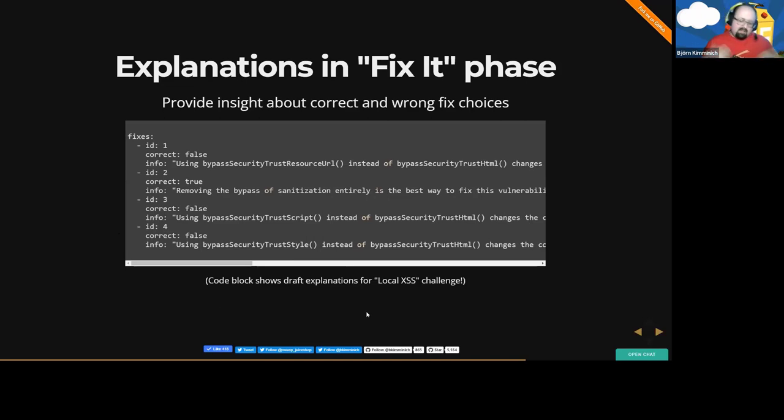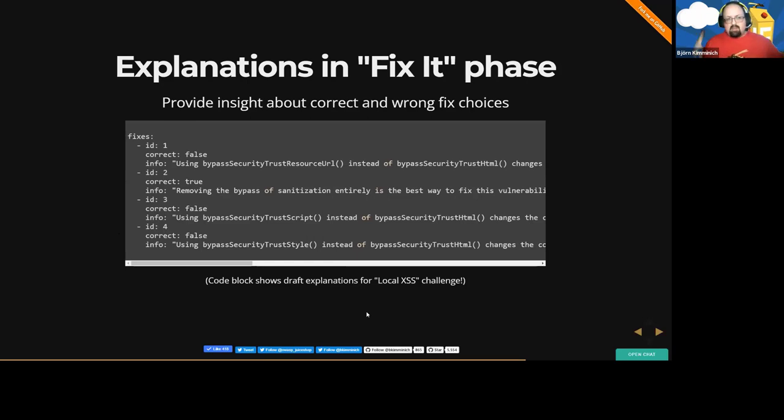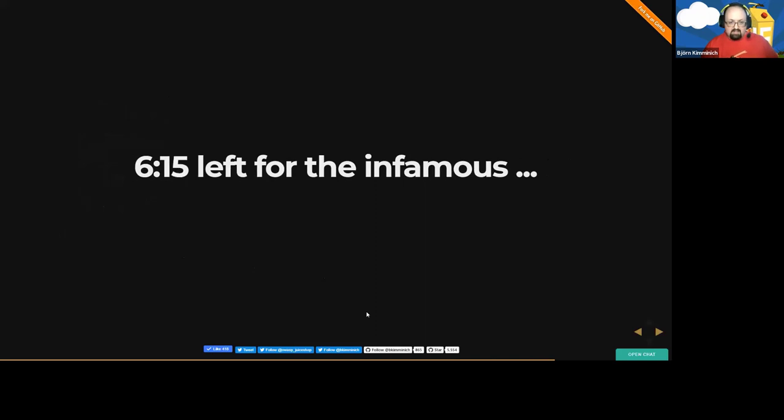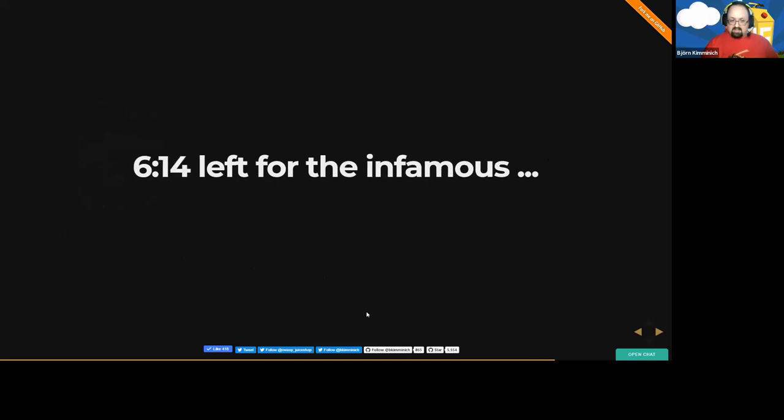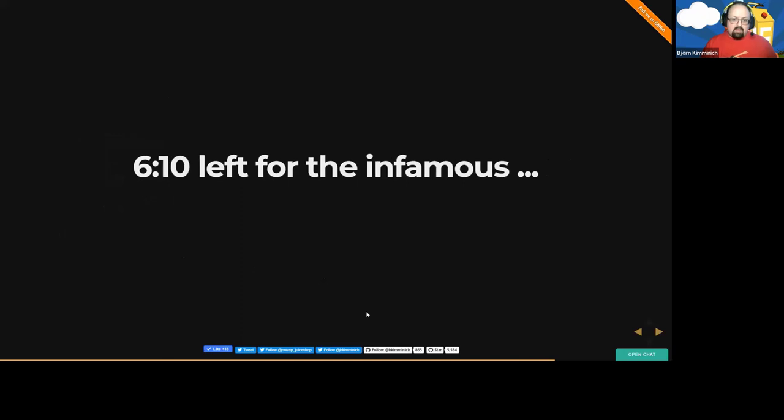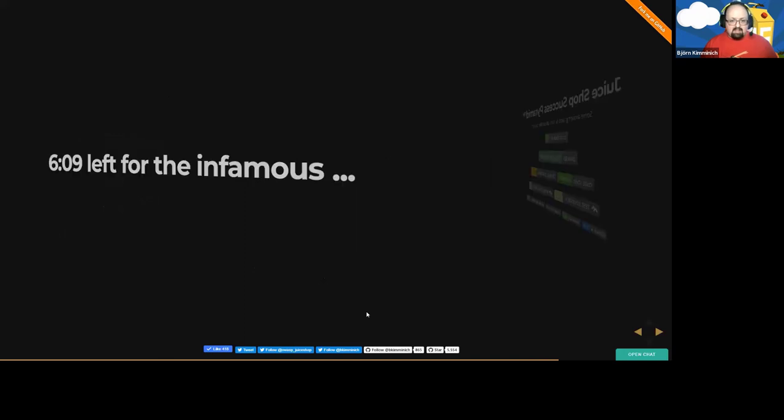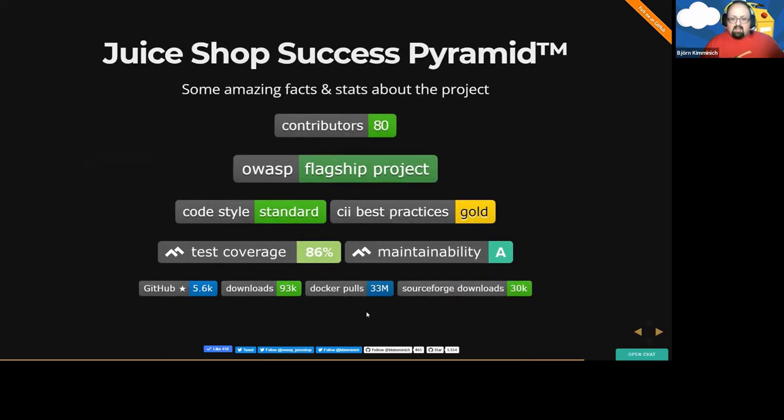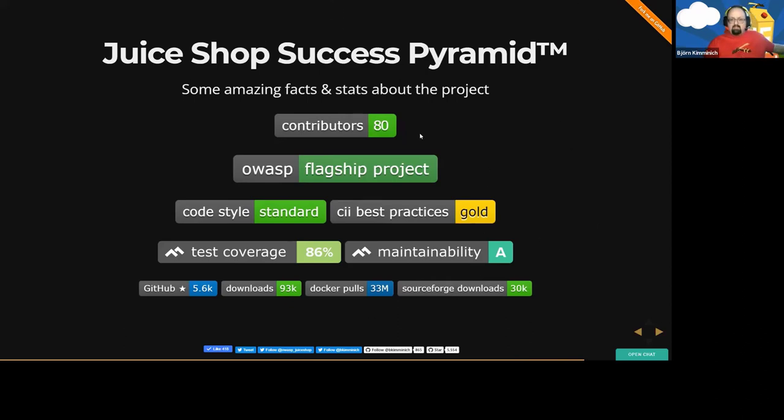So basically juice shop is evolving a bit into a more, almost into a learning platform than just a vulnerable application which you can play around with. So looking at the time seems still good. My timer that started automatically with the slide deck says I have six minutes left, which is great because I have one last slide, which is my personal favorite in all presentations. That's the juice shop success pyramid, which shows a few interesting stats about the project.